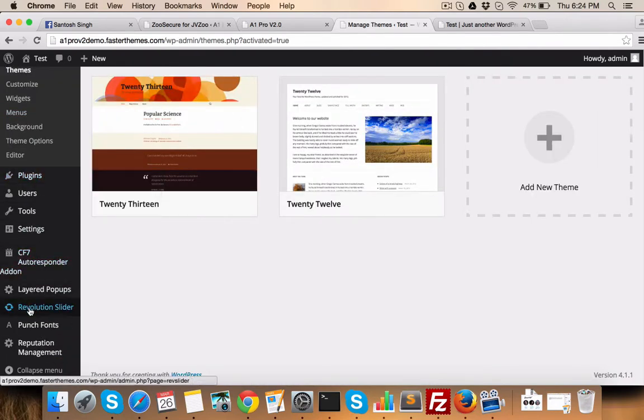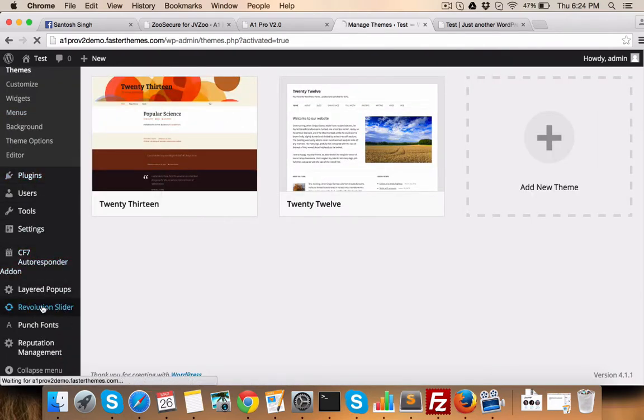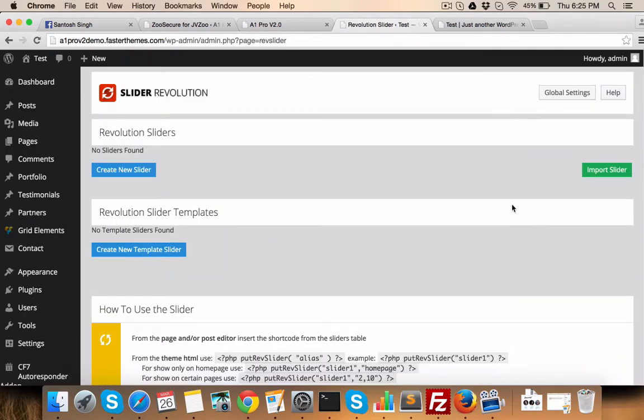Once the theme is installed, you will see revolution slider option here. Just click on this. Okay, so now you have two options.